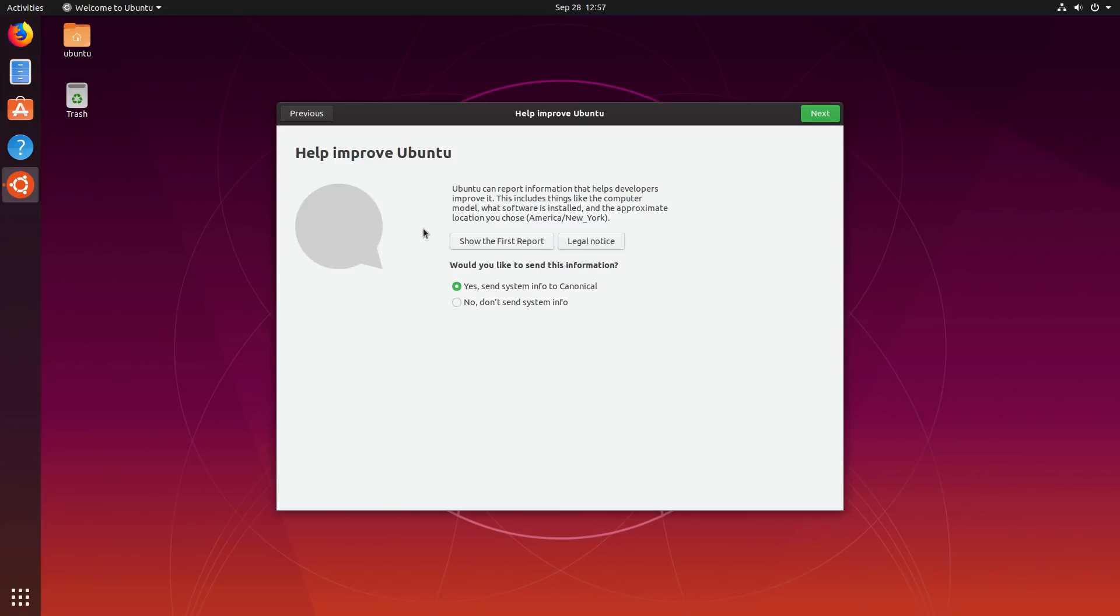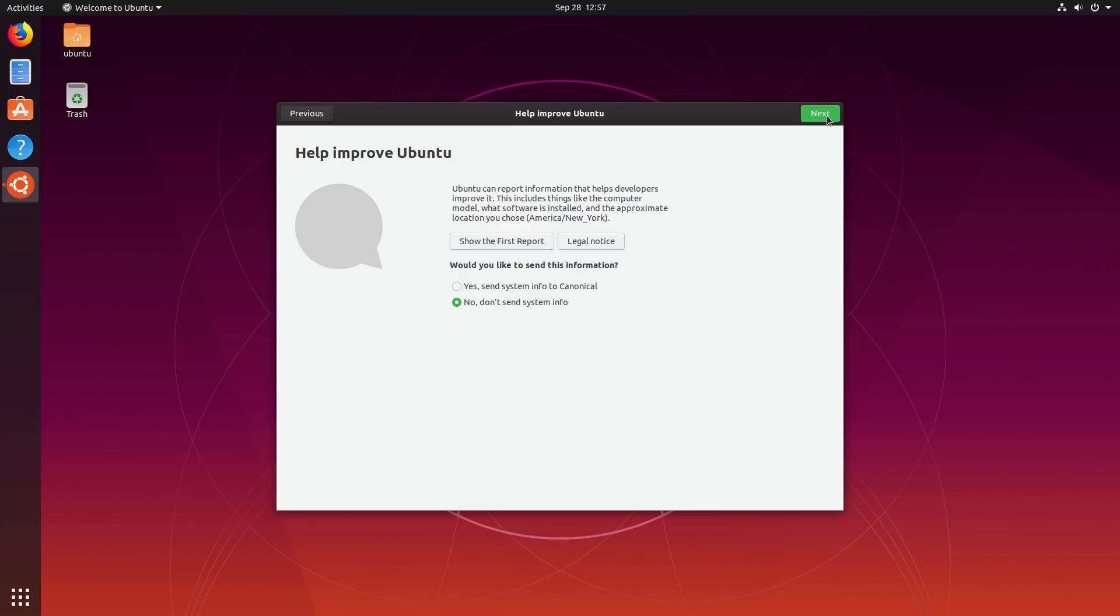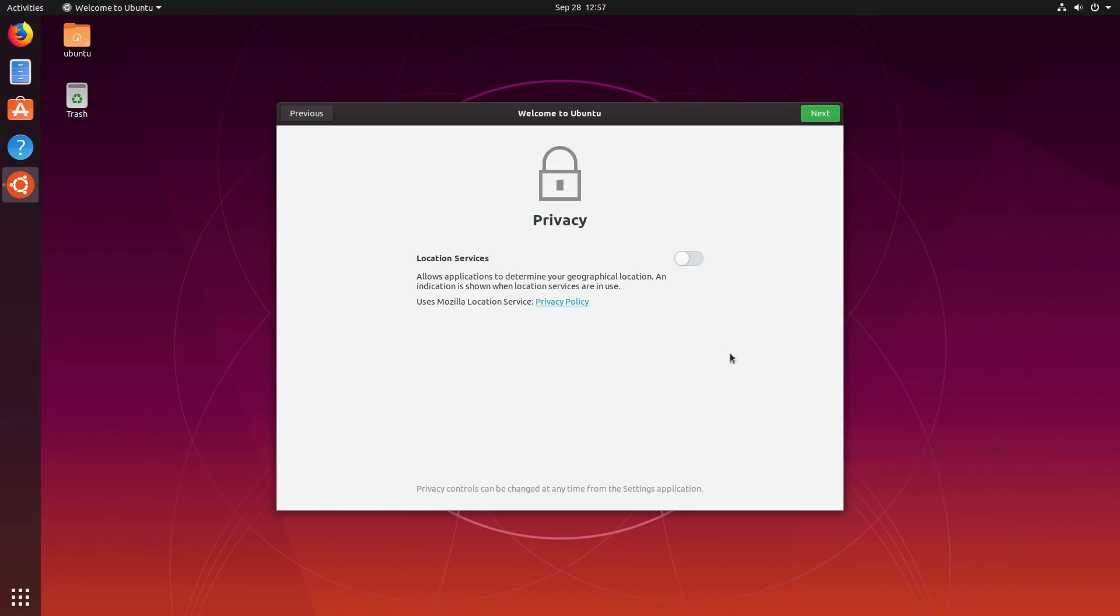Over here, you can send them information. This is the controversial screen. Even if you say no, don't send system info, they still ping the servers. In my belief, if you say no, don't send system information, it should not send anything back to Canonical, but it actually does. Why is this a big deal? Because it can be used to fingerprint a system. And that is actually a no-go for some industries.